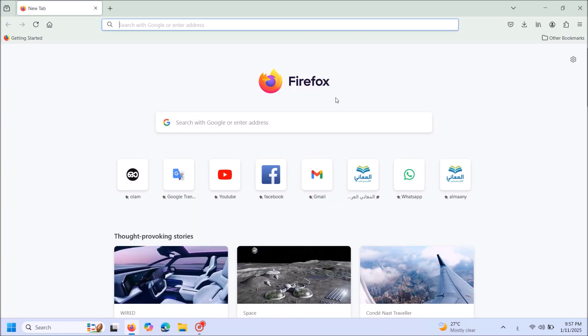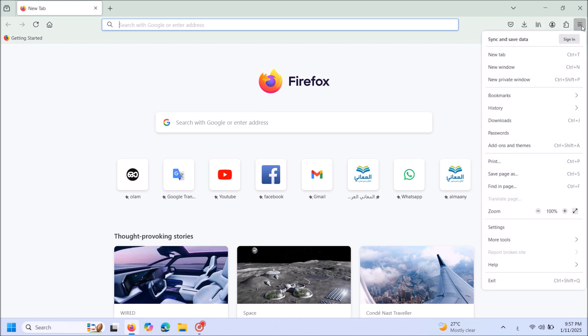Go to the settings of Firefox. To do it, just click on these three lanes in the right upper corner over here. From these options, click on Settings.